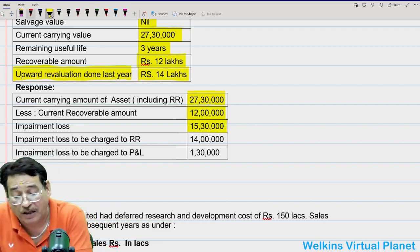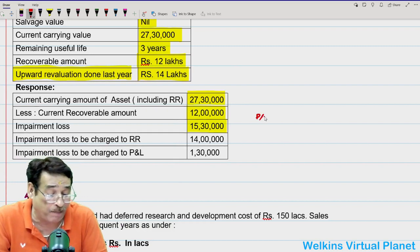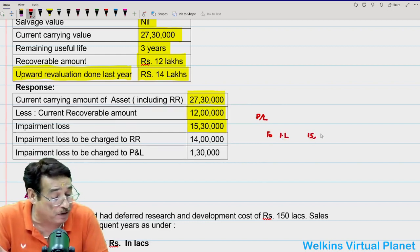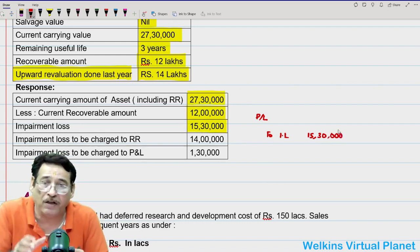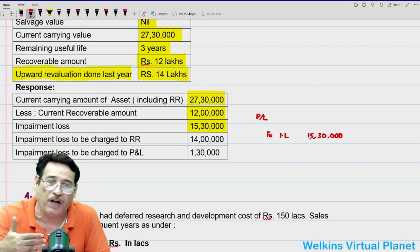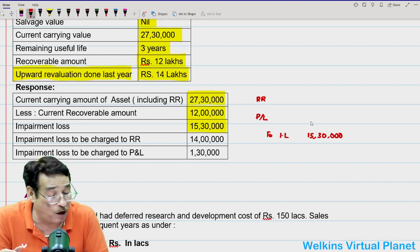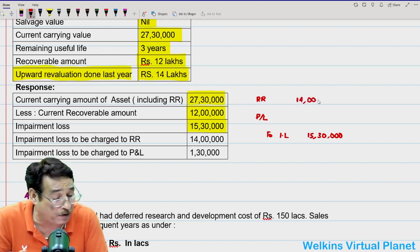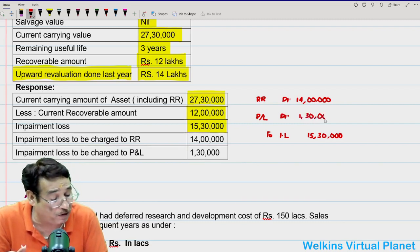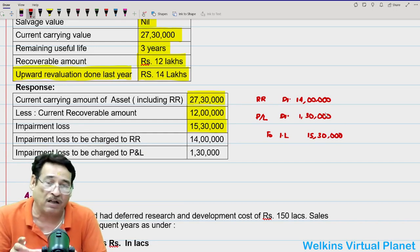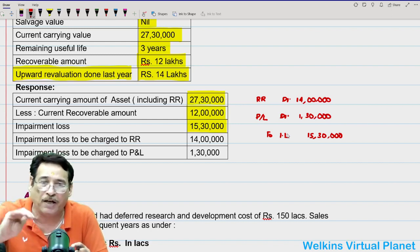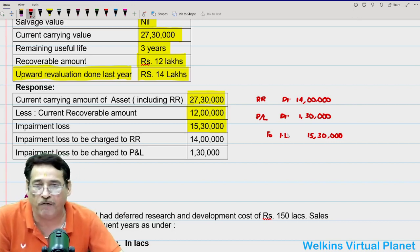Generally, the entire impairment loss is transferred to the profit and loss account. However, if there is an existing balance in the revaluation reserve account, the impairment loss is first adjusted against it. Here, we have a revaluation reserve of Rs. 14,00,000. So out of the Rs. 15,30,000 impairment loss, Rs. 14,00,000 shall be debited to the revaluation reserve account, and the remaining Rs. 1,30,000 will be charged against the profit and loss account.